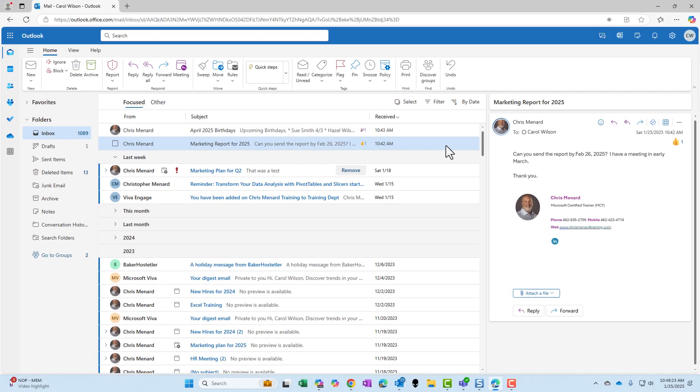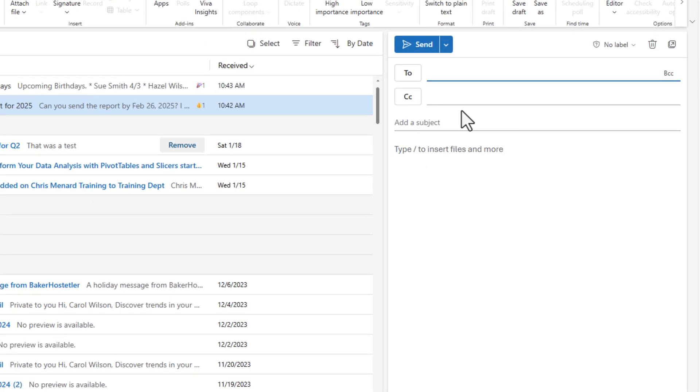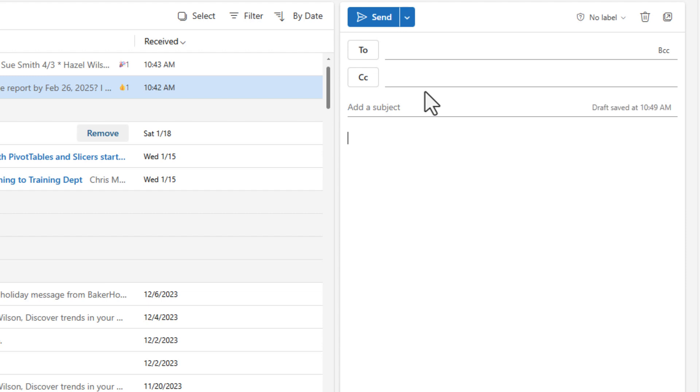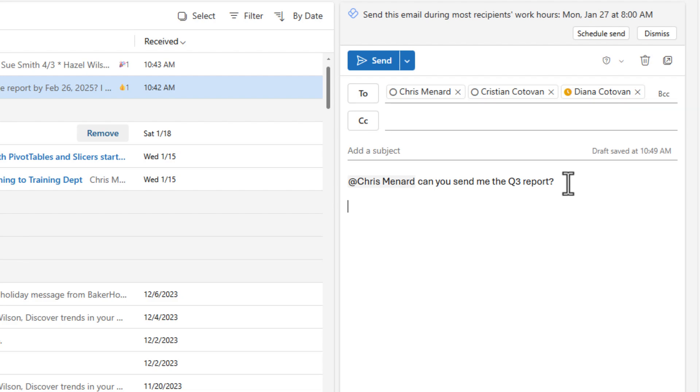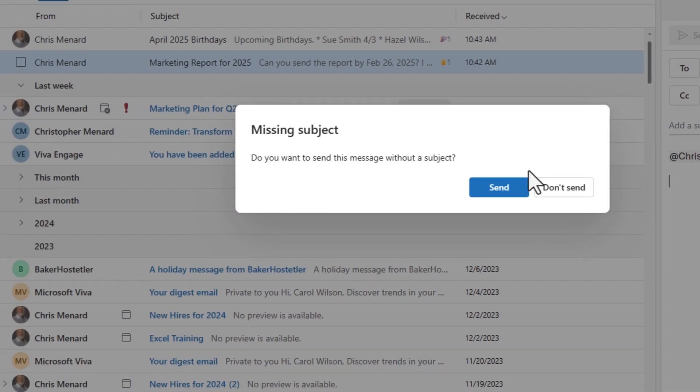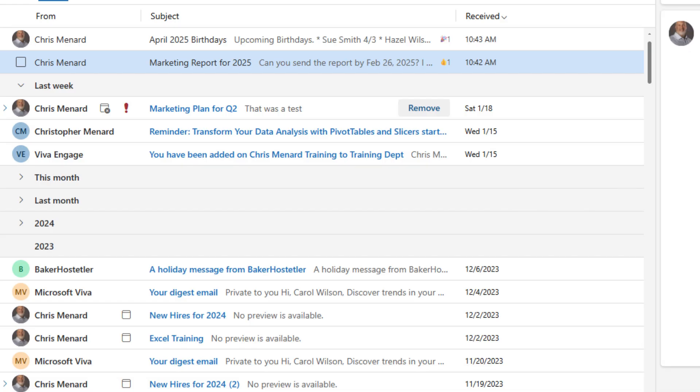Now, Carol is also going to send me a new email just to show you this one. This could even be a group email. Assume that this is a group email. Carol's going to @mention me. So this is going to multiple people, but Carol gave me an @mention here and assumed that the body has a lot more stuff in it. Carol wants to know if I can send her the Q3 report and she sends this off. Missing subject. I would normally have a subject in here. I'm just going to hit send for now though.